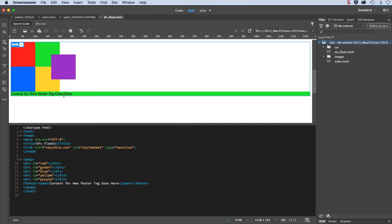I also added a footer in here and gave it a background of green through my styles, just to show you what happens when we leverage the float and the clear properties, which is how we will manage these four boxes in the background. And this purple box we will use what's called an absolute position property.